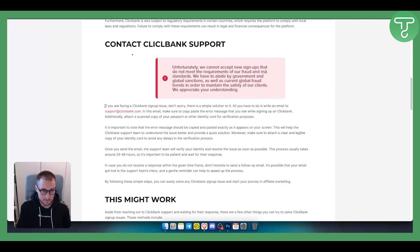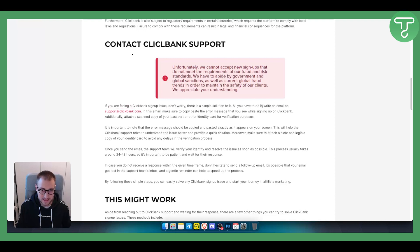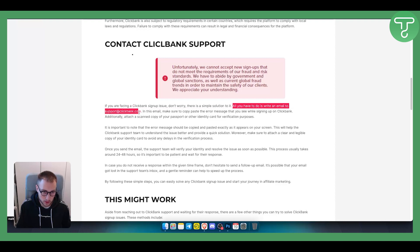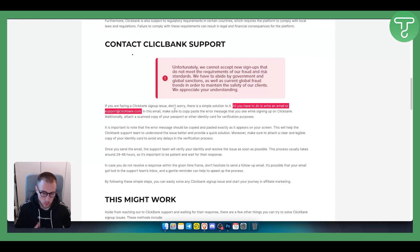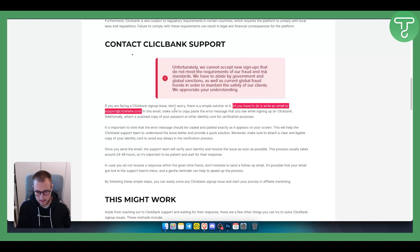If you're facing ClickBank signup issue, there is a simple solution. All you have to do is write an email to support at clickbank.com. Usually they will be able to give you the signup and you will be able to sign up.